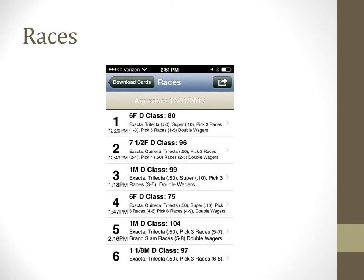After downloading a race card or choosing a card from the My Race Cards screen, the race card will open and all of the races for the day are displayed. Tapping on one of the rows of the race numbers will open the information for that particular race.